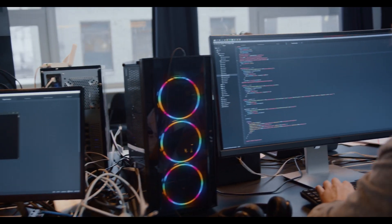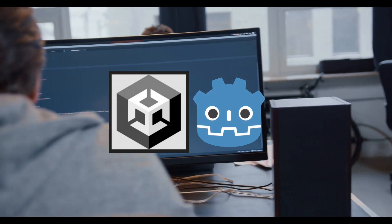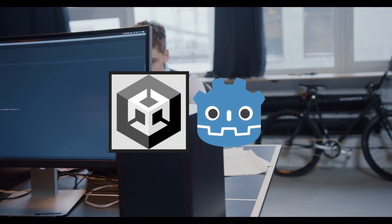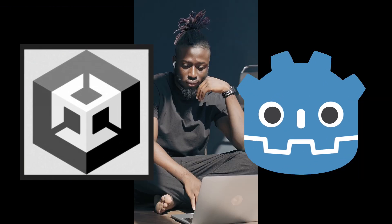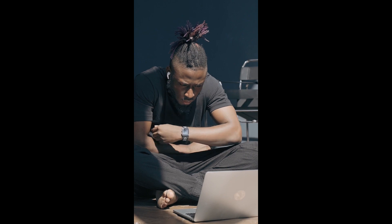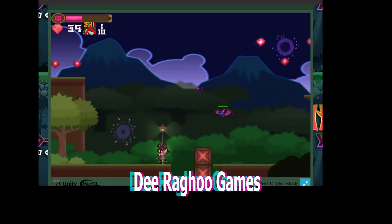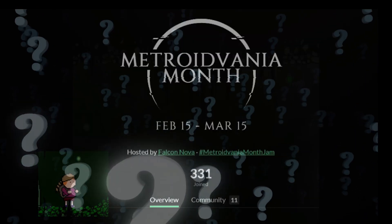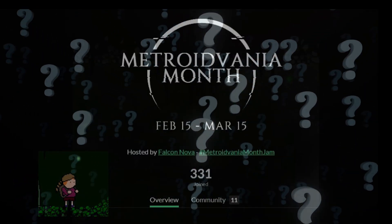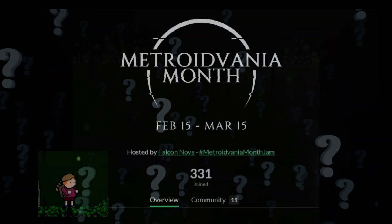If you're a game developer, you're probably familiar with Unity and Godot, two of the most popular game engines available. Whether you're just starting out or a seasoned pro, choosing the right game engine can be a tough decision. I make 2D games, and recently I've been struggling with the decision between Unity and Godot. I have to find a solution before the next Metroidvania month game jam, which starts 12 days from the making of this video.